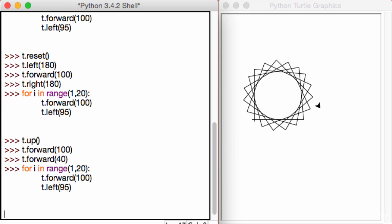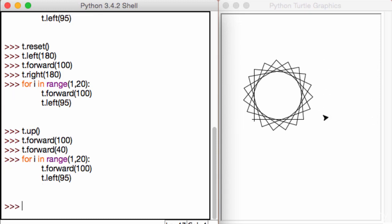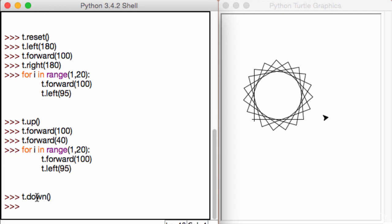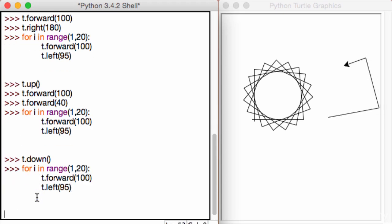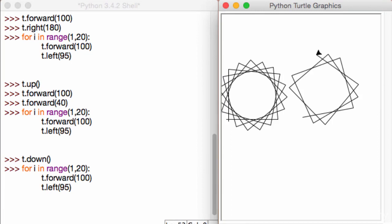Because I never put the pen down. So now that our pen is in the right position, go ahead and put the t.down function. So now it's going to write, and then call this function one last time to get our second amazing star.